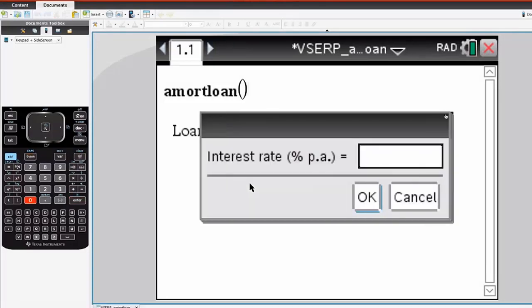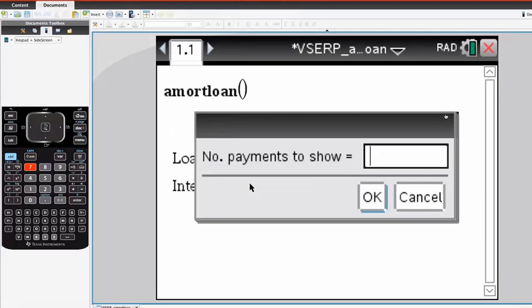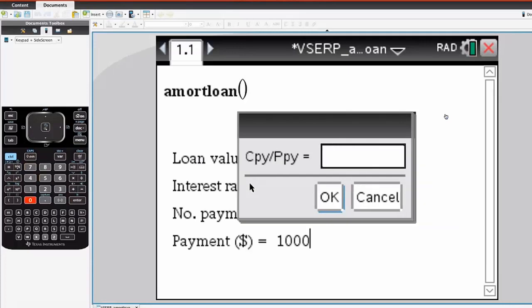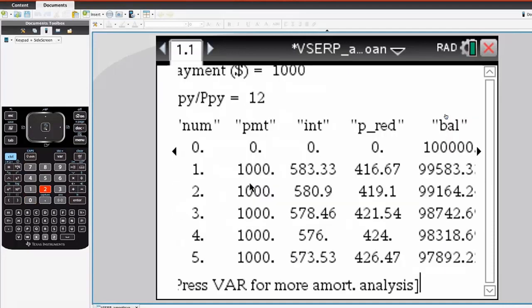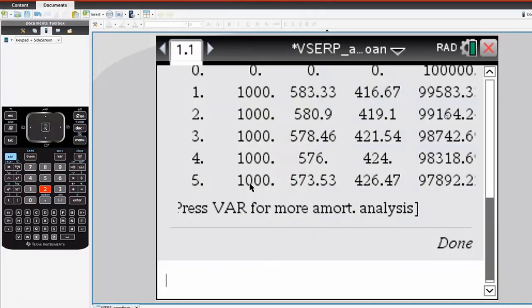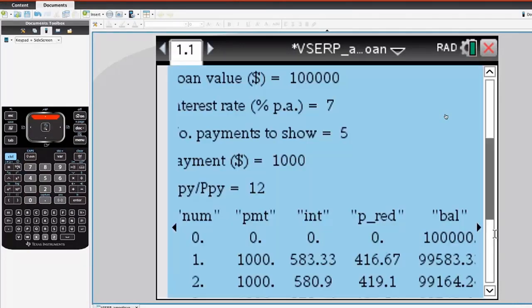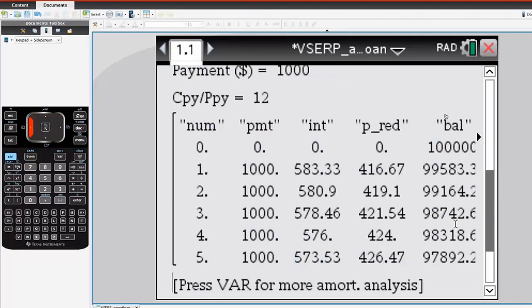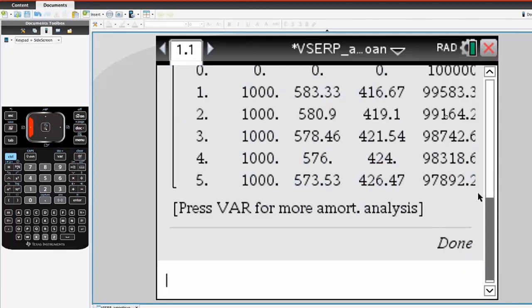We're putting in some information about a particular loan to be amortized. In the exam, you are expected with amortization tables to perform a number of calculations by hand. This is a table where we just said we want the first five calculations for the table.